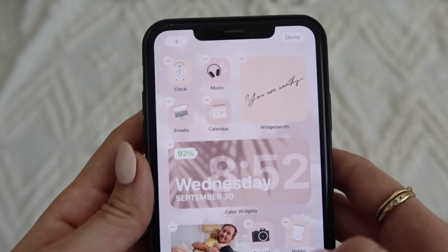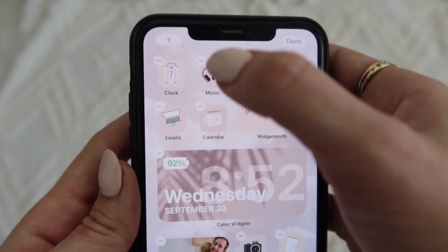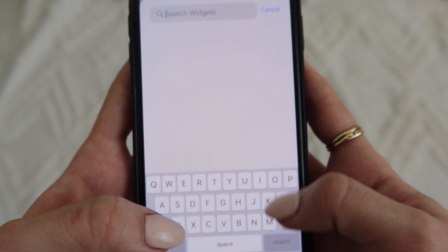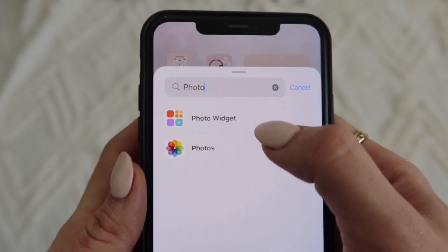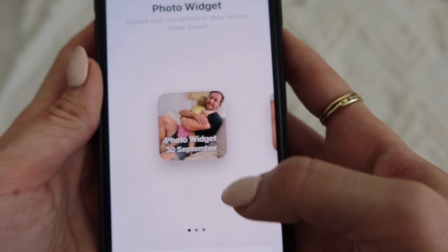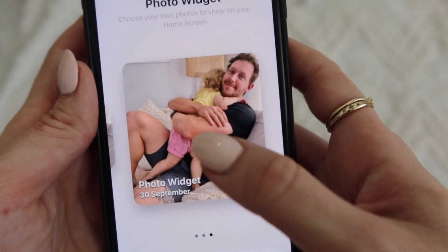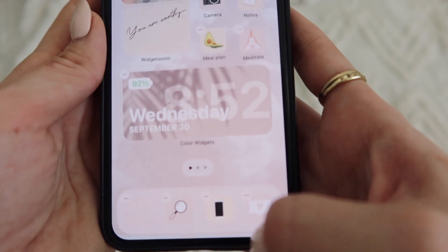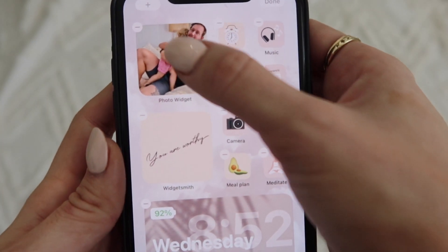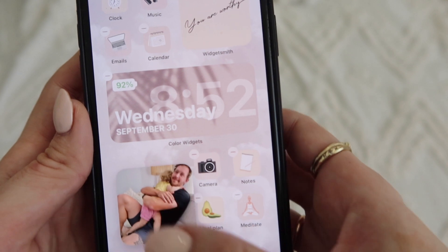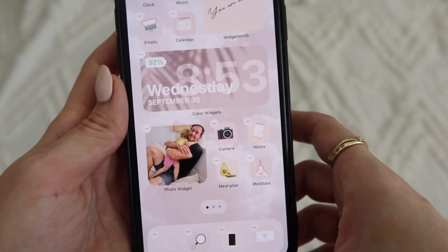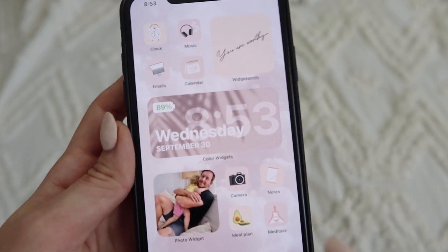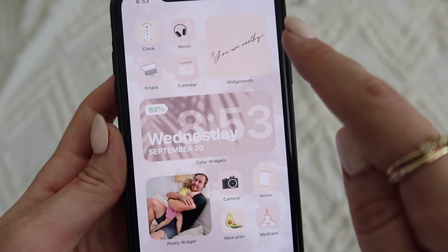Once you've added photos to your widget, go back to your home screen, hold down on an app, and tap 'Edit Home Screen.' In edit mode, press the plus symbol, search for 'Photo Widget,' click it, and choose your size — you can have a big photo or a small one. It gets added to your home screen and you can move it around. Swipe up to exit edit mode.